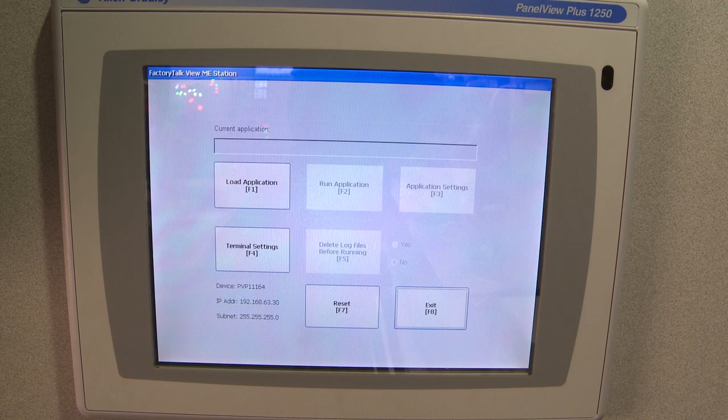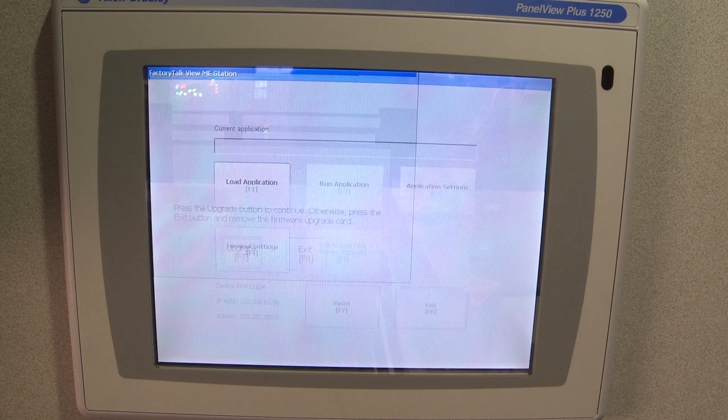After a short reboot, less than a minute, you'll see that it comes back up into the Configuration mode without an application loaded. We're now ready to insert the USB drive into the back of the PanelView Plus.